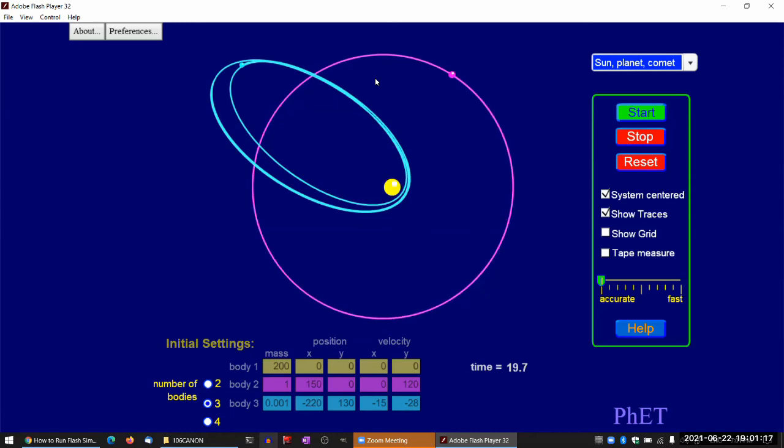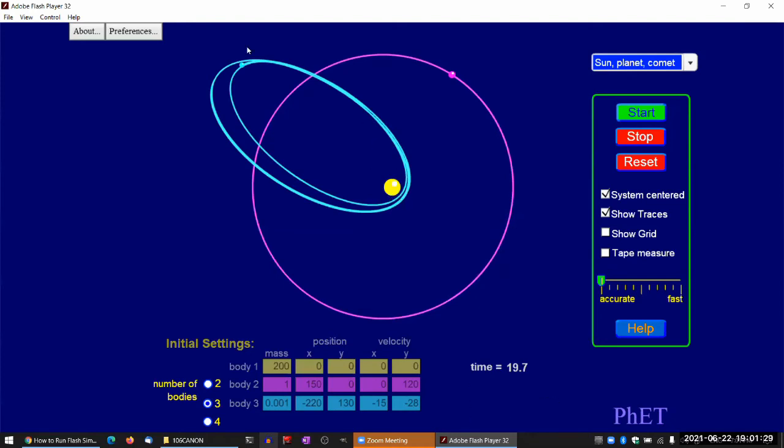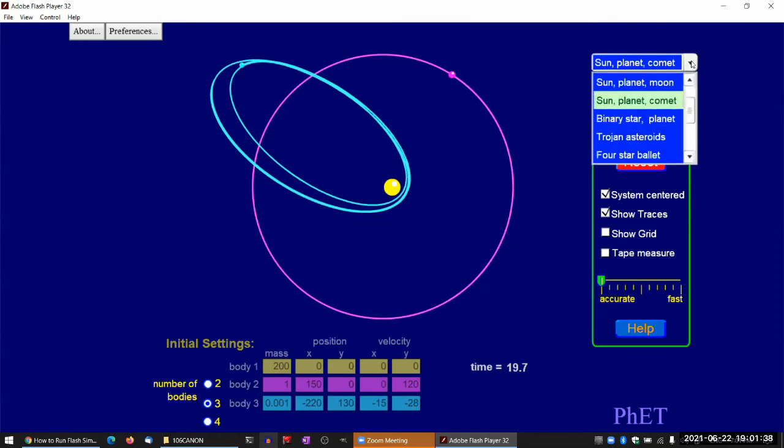And I think in module three, we will briefly mention something called the precession of Mercury. And that also relates to this, where if there are other gravitationally active bodies beyond just the sun, some of these orbits won't be closed loops. So that's what precession of Mercury refers to. But that's module three, you'll get to that. Let me see the questions here.